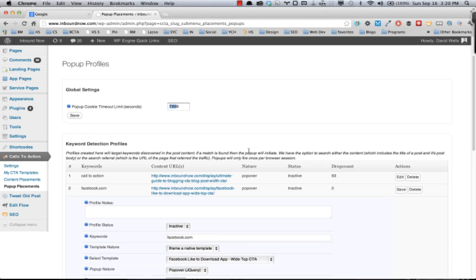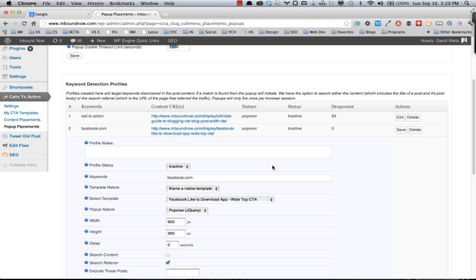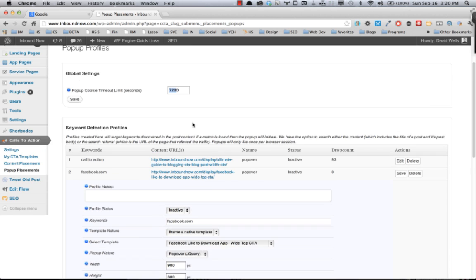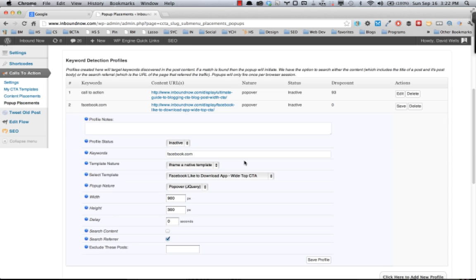But we recommend keeping that to a minimum. You don't want to overstimulate the visitors and show them too many pop-ups. That can actually turn off visitors. The other option that you have here is you can use the native call-to-action templates that you have in your call-to-action templates area.